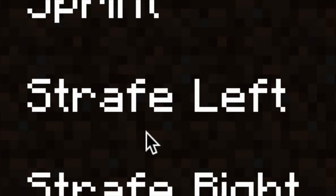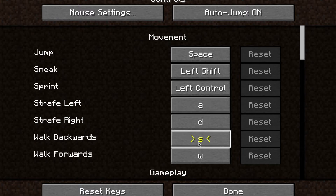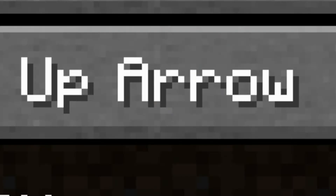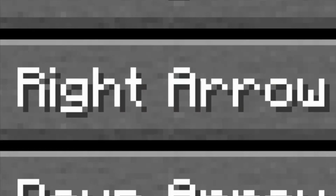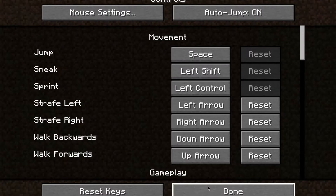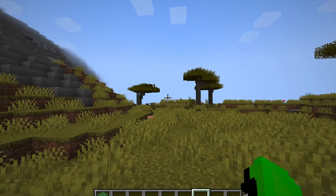And here are the walking keybinds: Strafe Left, Strafe Right, Walk Backwards, Walk Forward. If you want to change them to arrow keys, you want Backwards to be the down arrow, Walk Forward to be the up arrow, Strafe Right to be the right arrow, and Strafe Left to be the left arrow. Then hit Done.